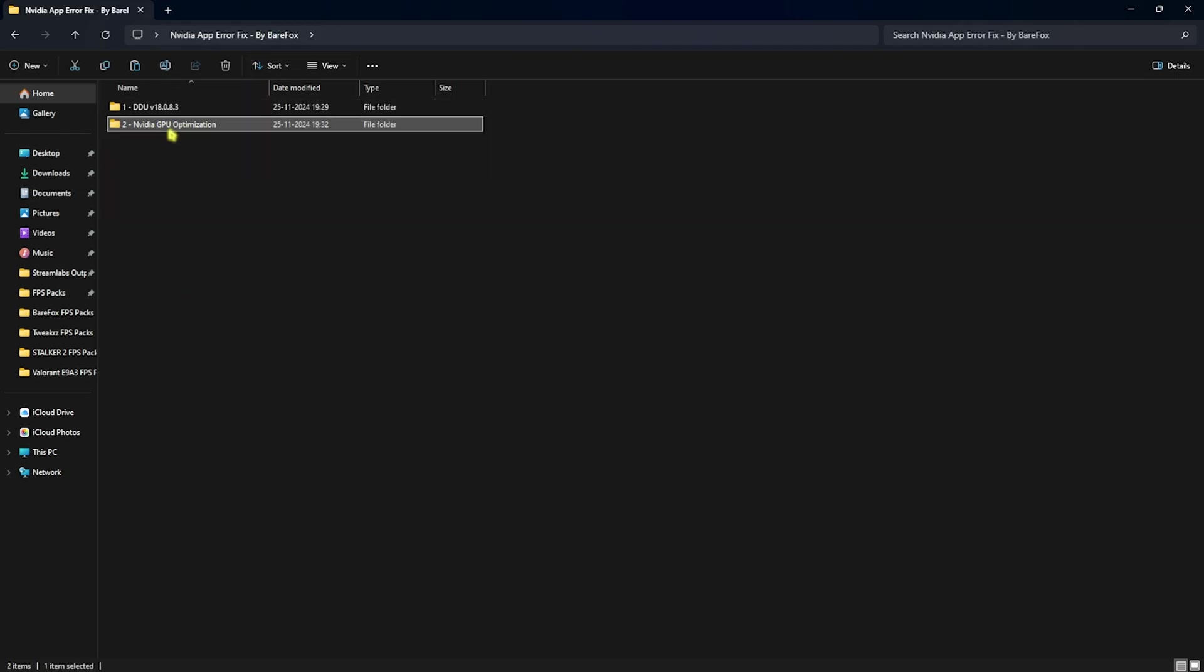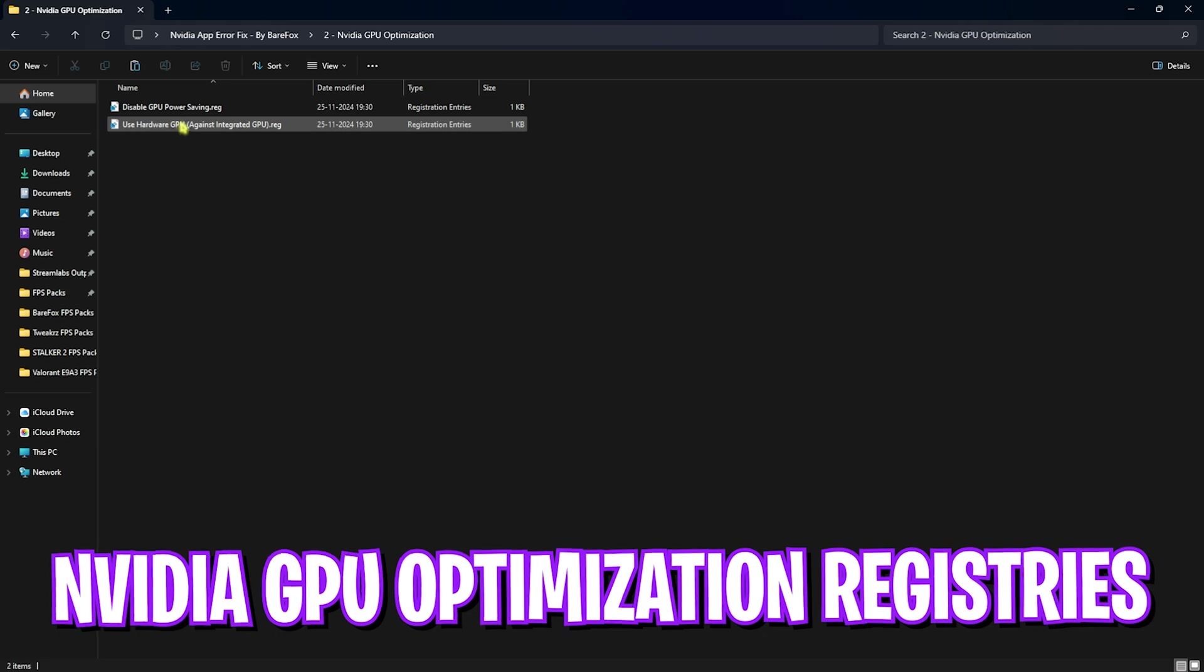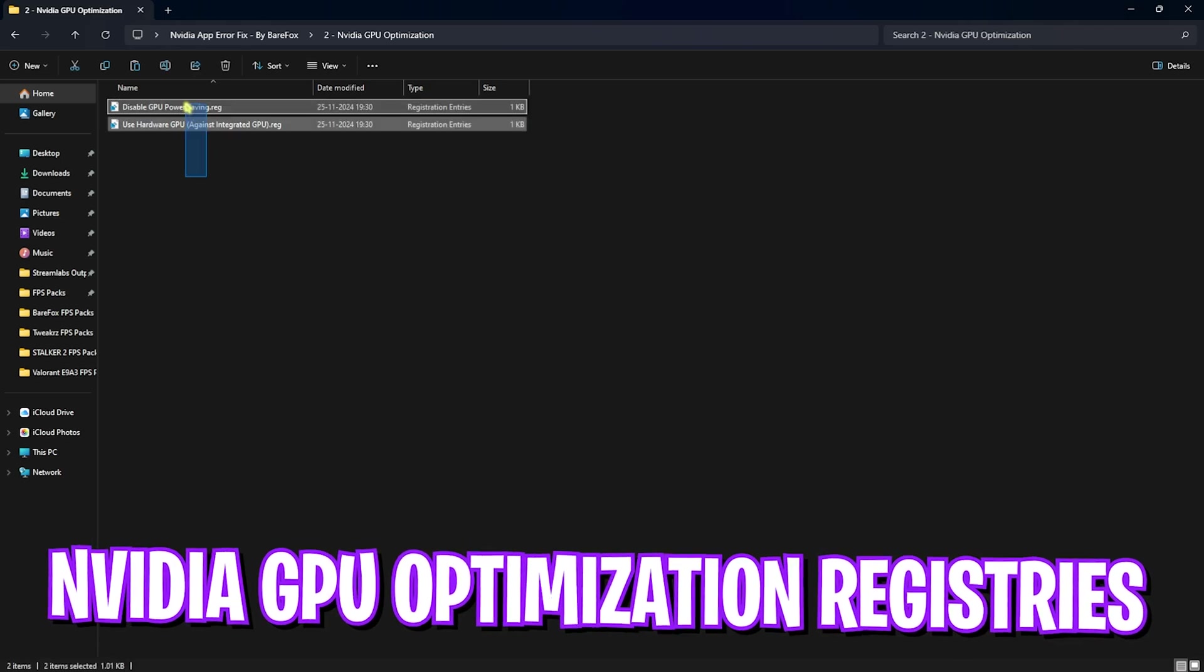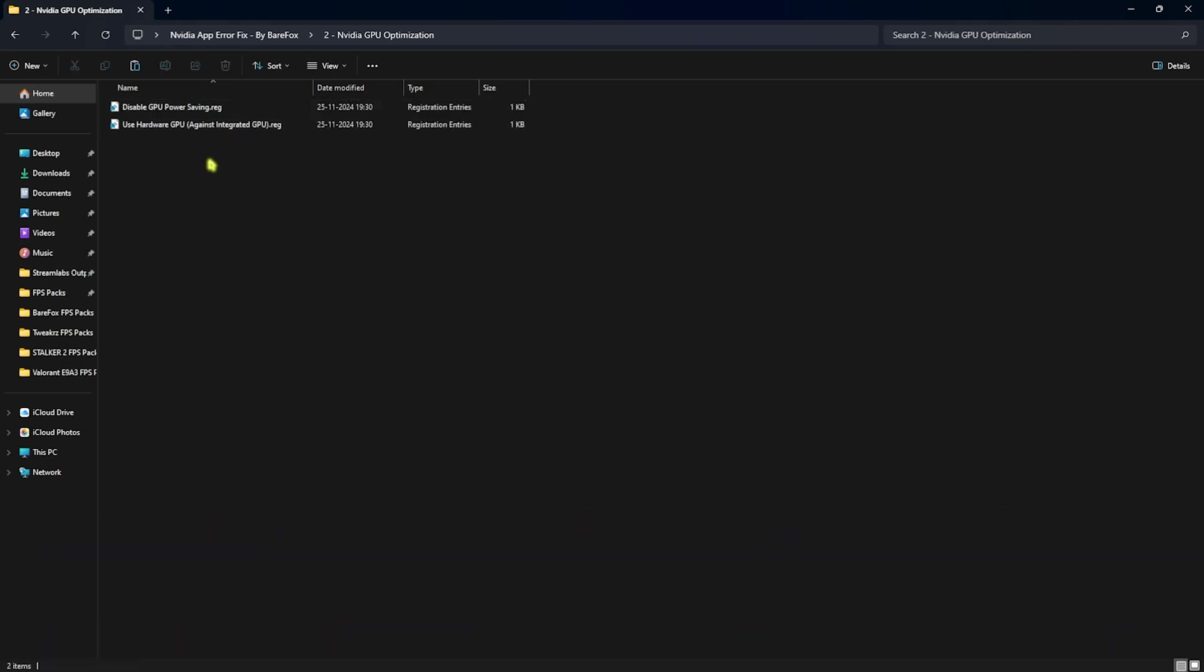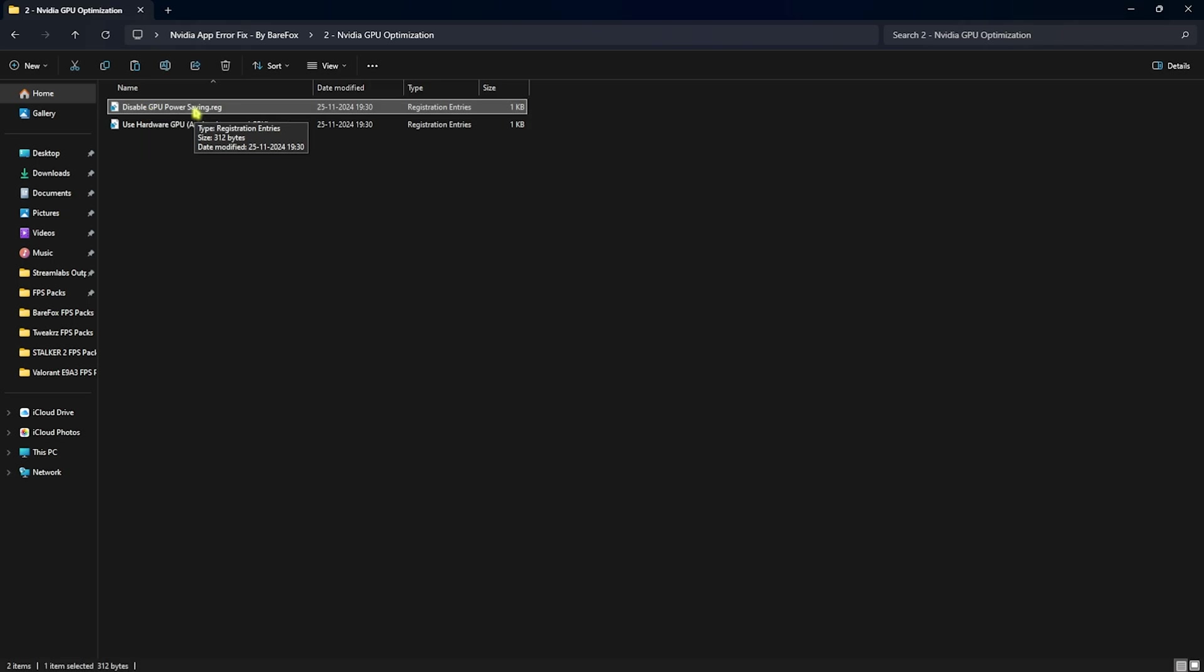You'll find two registries over here. The first one is disable GPU power saving. Sometimes power saving features can stop applications controlling the GPU and this might cause the crashing of your app. To fix that, you guys have to run the disable GPU power saving registry right over here.